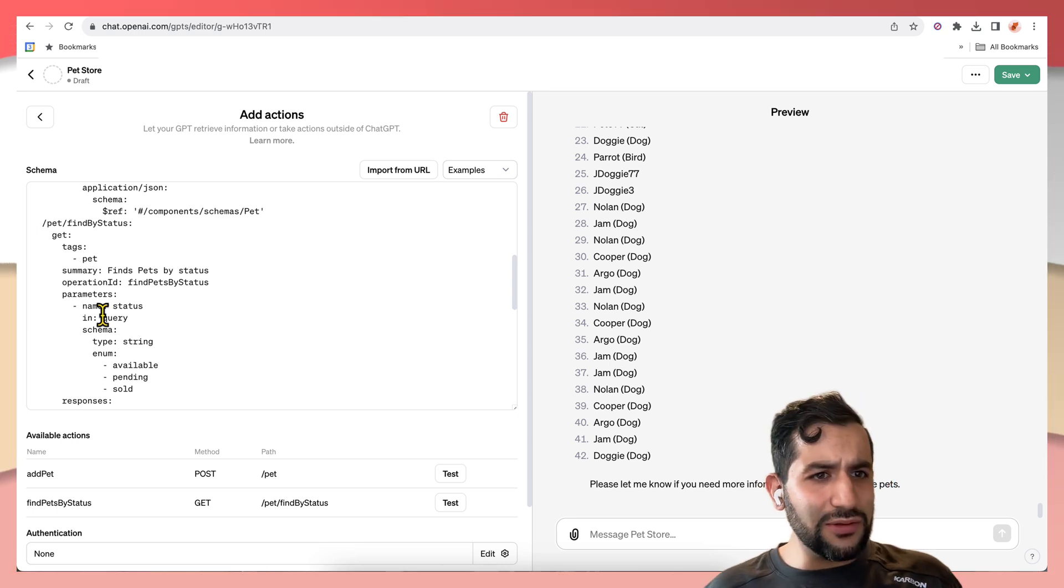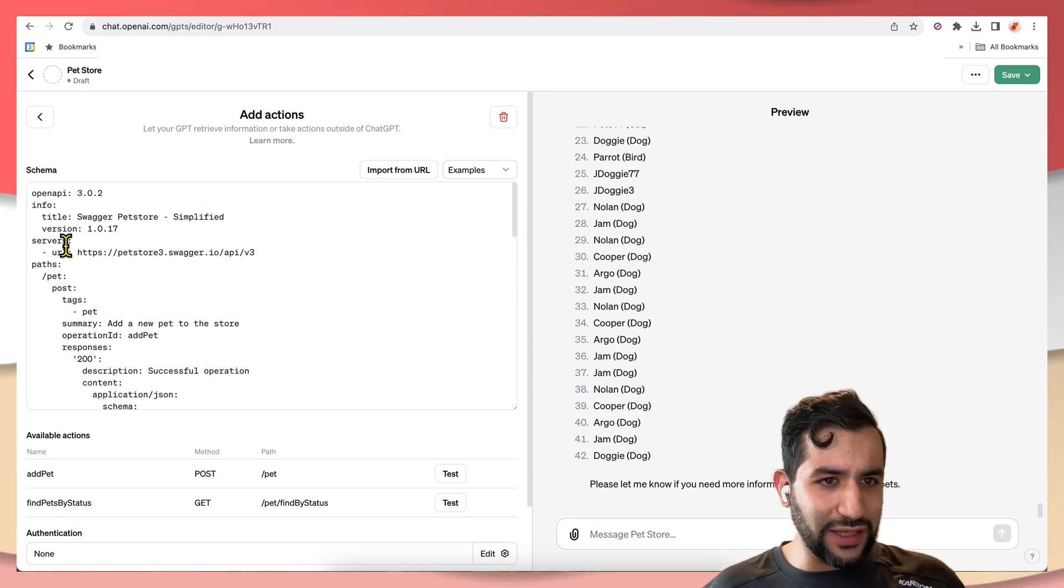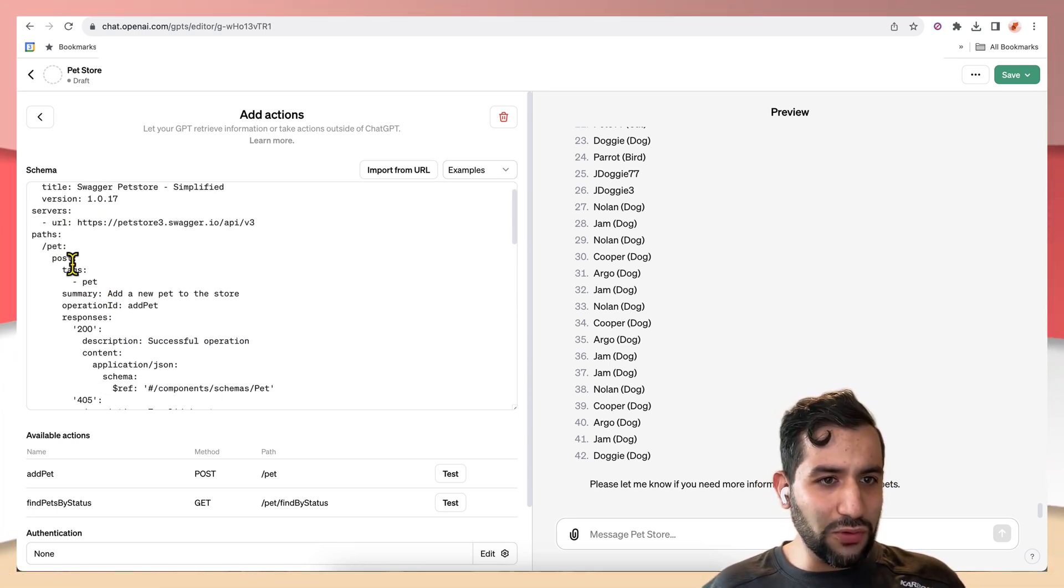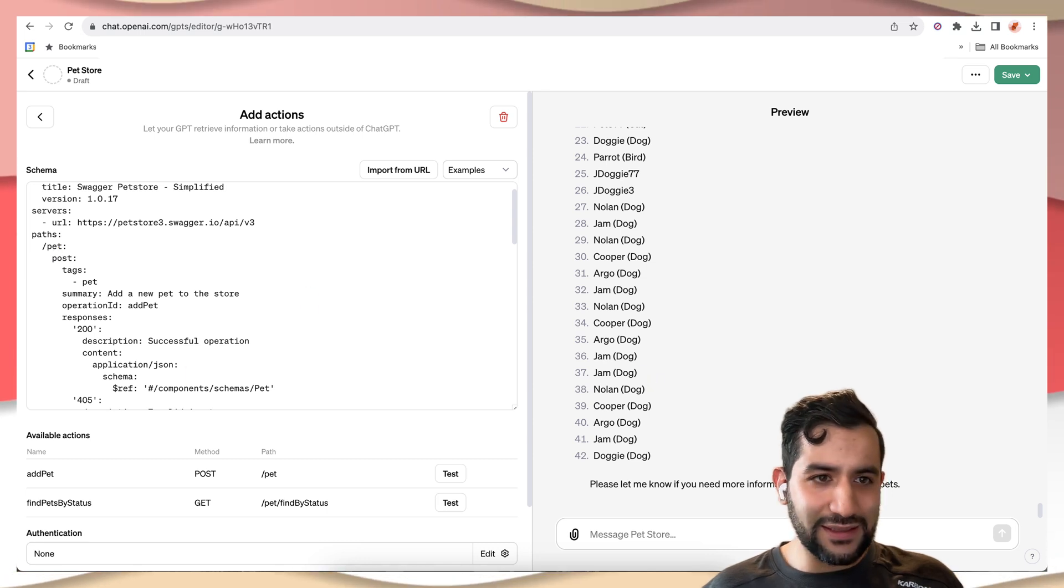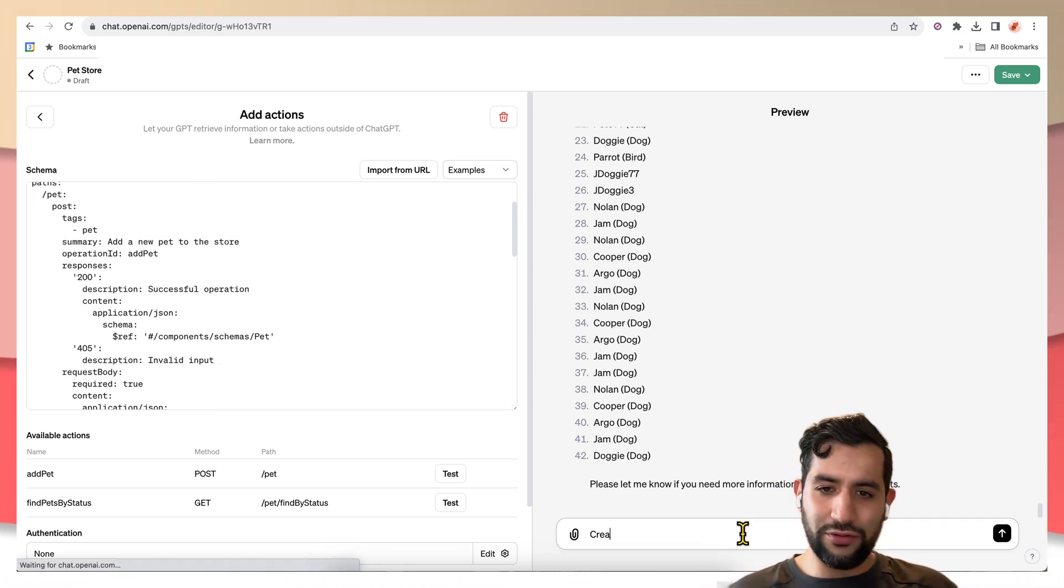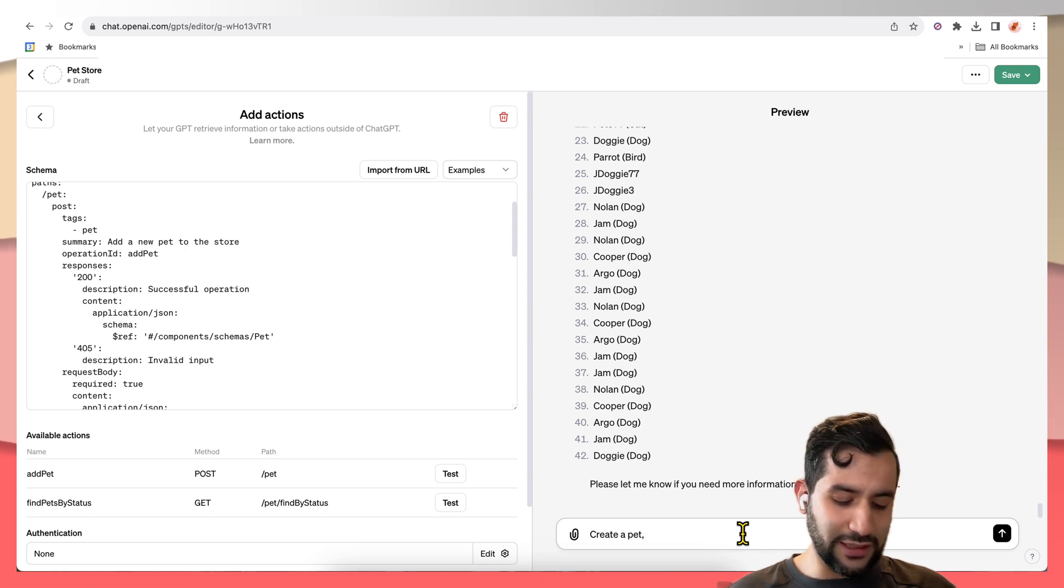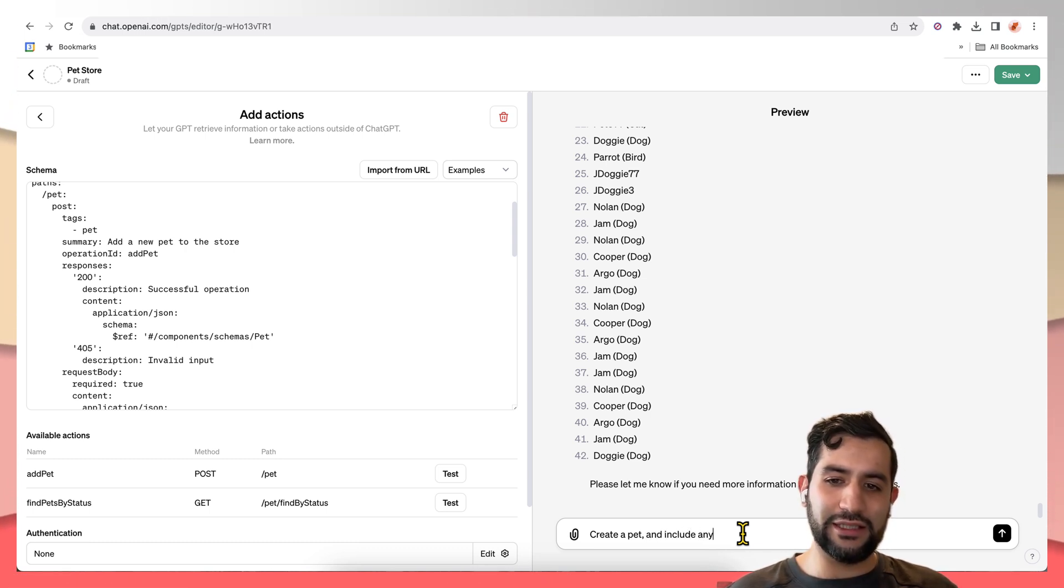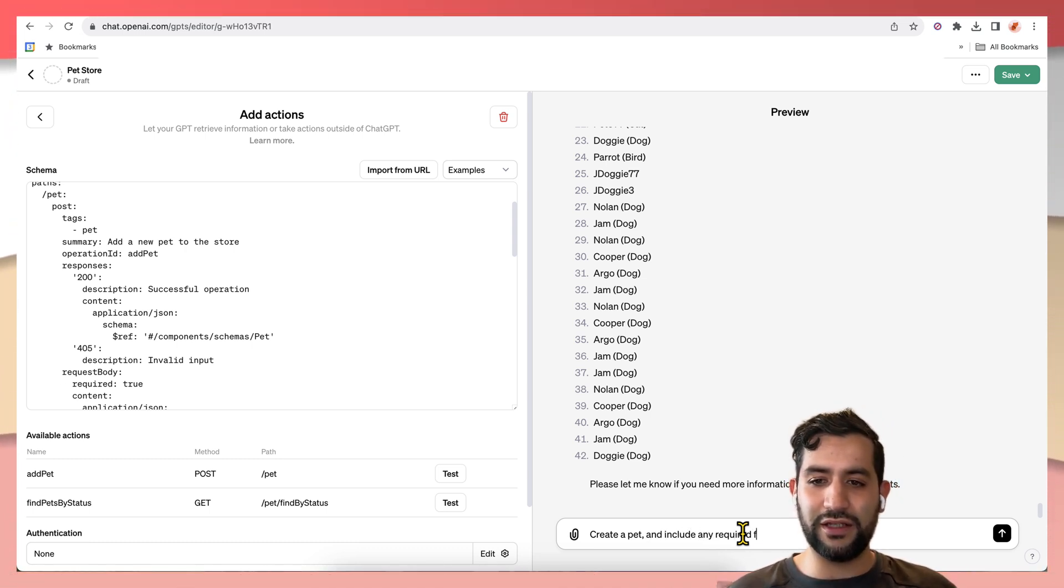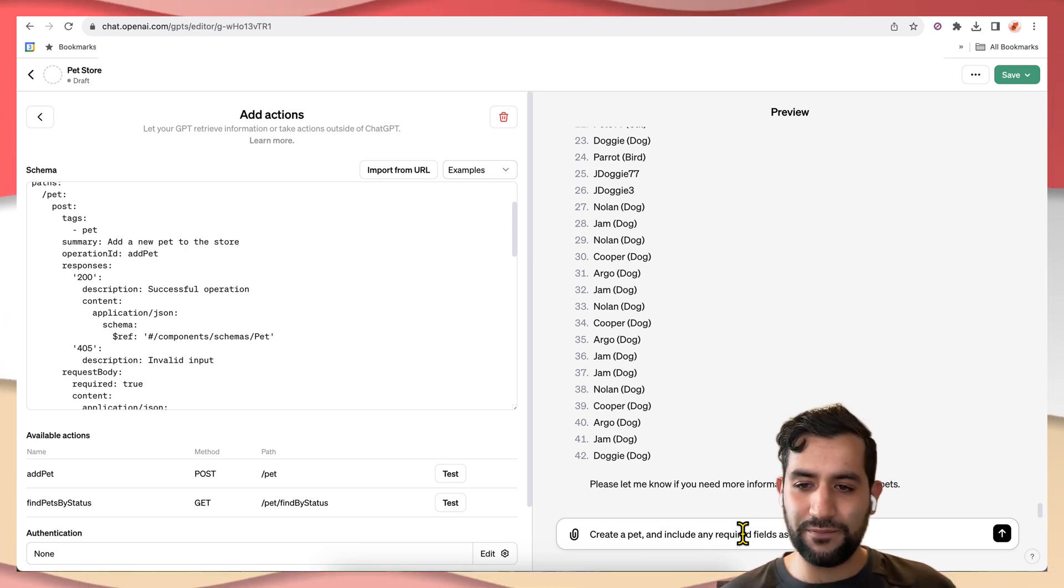Now let's try to create a pet, right? So we have this post pet call that creates a pet. So create a pet and include any required fields as you see fit.